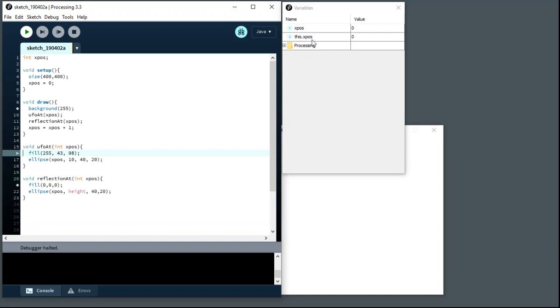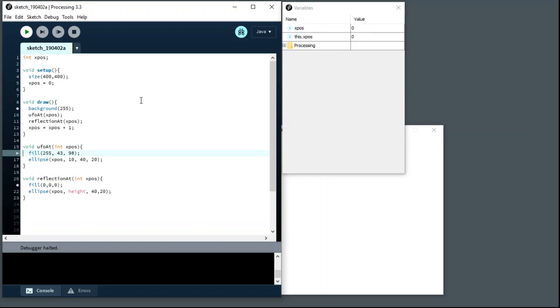So there are now two slots in memory, both called xpos. And the debugger has been nice to us here because it's added this little magic 'this' on the front to help us see that one of them is the new one versus the old one. But we can't really rely on that, that's the kind of internals of Processing thing. In reality, and from our point of view, we've got two entirely separate variables, both called xpos.